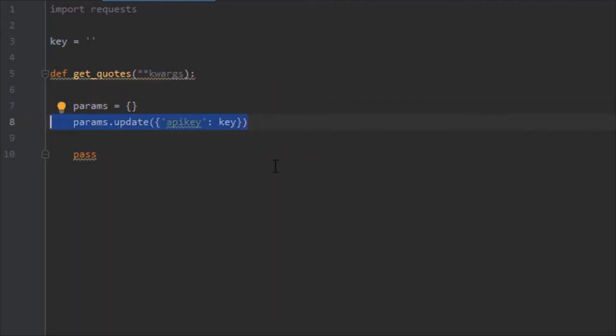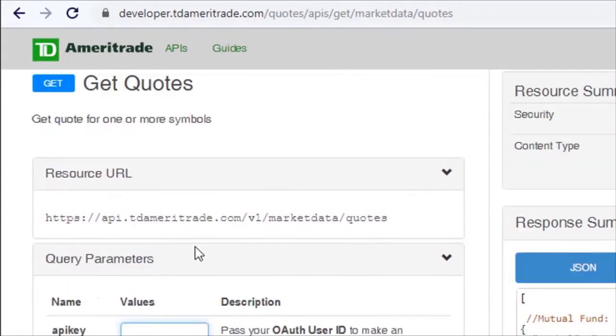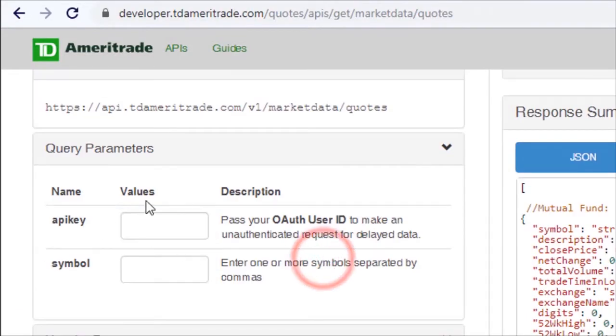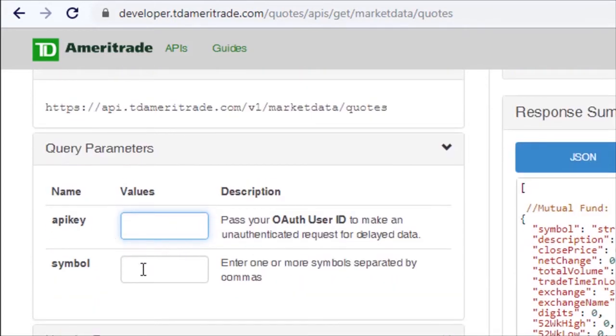Next let's go back to our website and see what parameters this particular API endpoint needs. It looks like it only needs two: it needs the key and it needs the symbols.